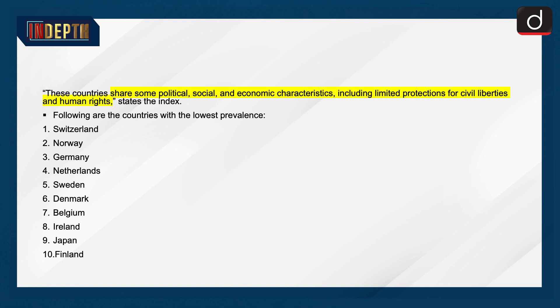The countries with the lowest prevalence of modern slavery are: Switzerland, Norway, Germany, Netherlands, Sweden, Denmark, Belgium, Ireland, Japan, and Finland.